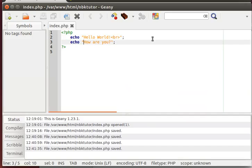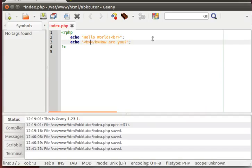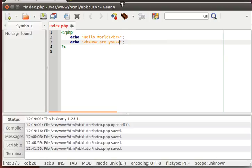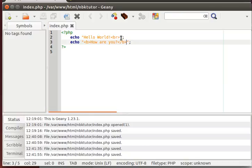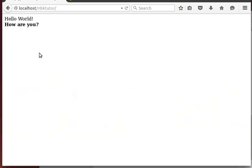Let's try another one. Let's make how are you bold using the B tag. There you go. Now, it's bold, okay.